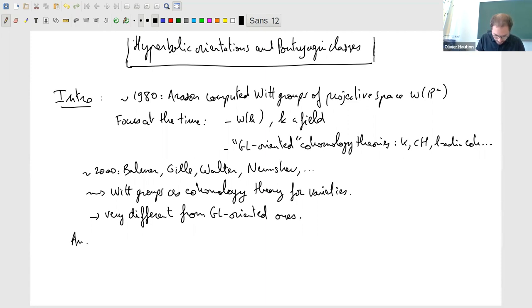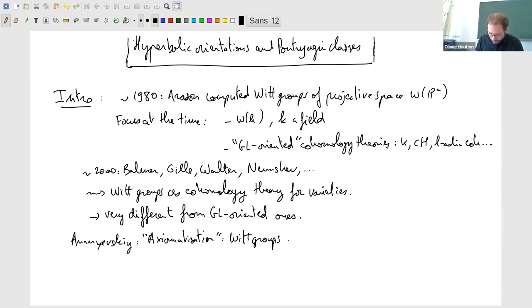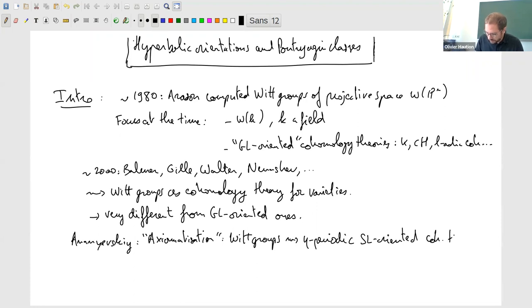The picture is quite different from GL-oriented cohomology theory — it's in a sense a quite exotic cohomology theory. This was already apparent from Arason's computation of the Witt groups of P^N. Later, Ananyevsky introduced a somewhat different point of view, maybe more of an axiomatization.